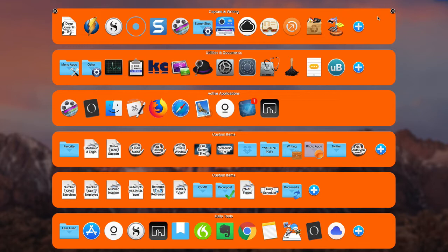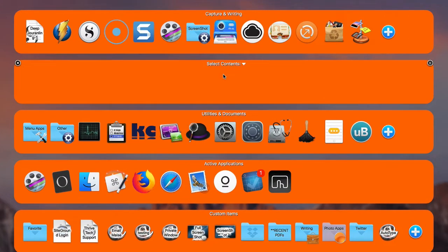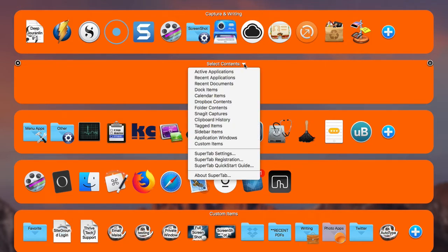SuperTab gives you some default rows to work with. You can always add a row by putting your cursor over the middle section and clicking the plus sign. Then you have these selected contents. There are quite a few different types of rows that you can add.